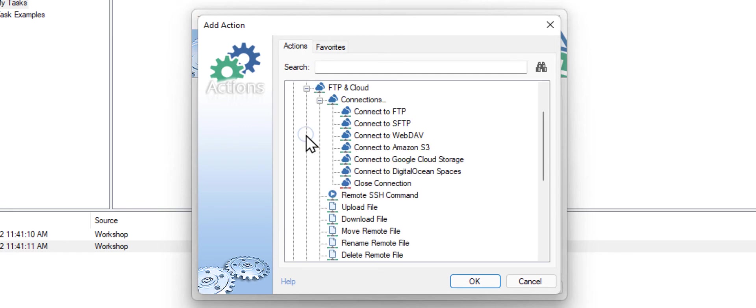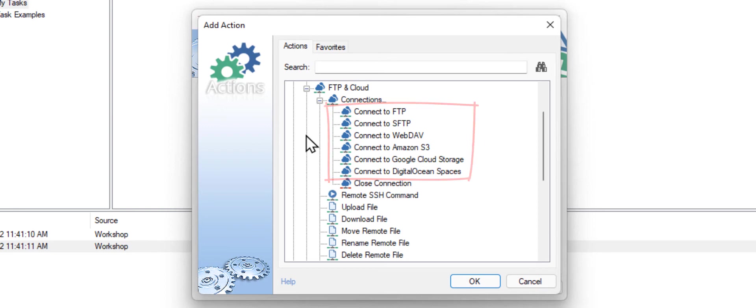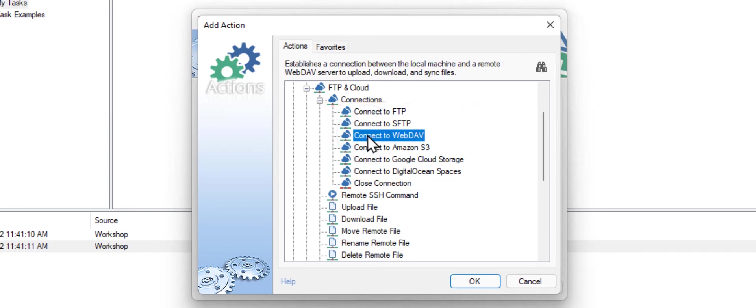And open the FTP and cloud category. Automation Workshop supports various file transfer protocols. But for Microsoft OneDrive we will use the WebDAV connection as Microsoft OneDrive is using the WebDAV protocol behind the scenes. Click OK.